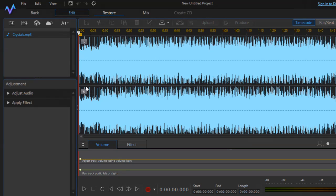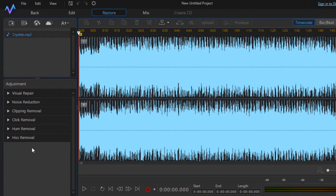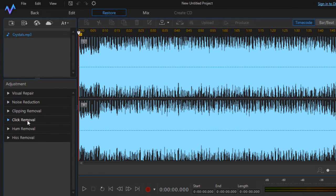Click on the Restore tab. From this panel you have the adjustment section, and you can reduce noise using the options available here. You can remove clicks, remove hum sound, and remove hiss sound from this particular option.